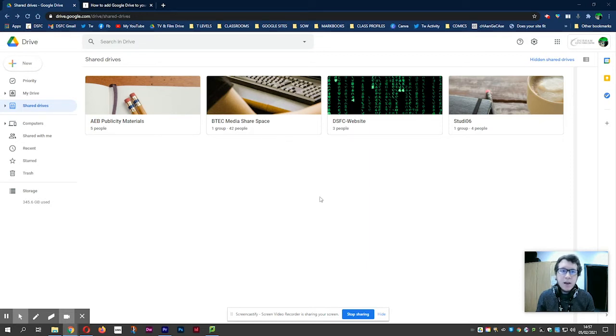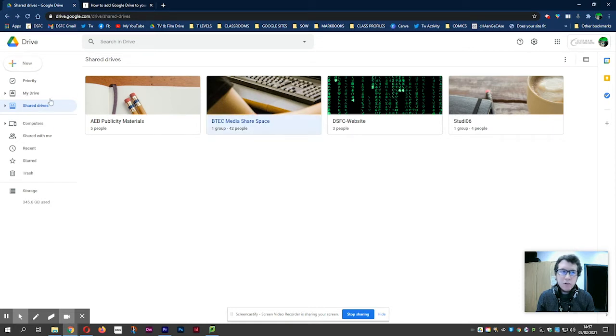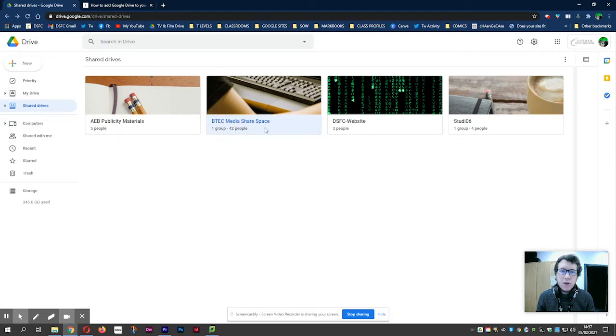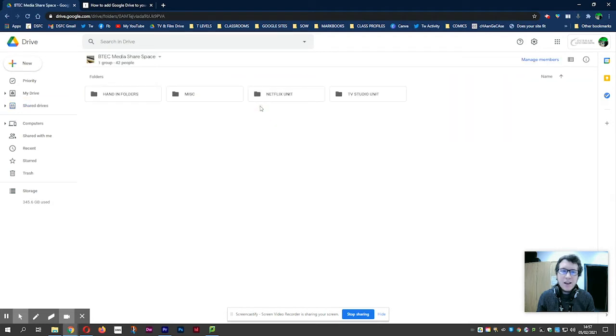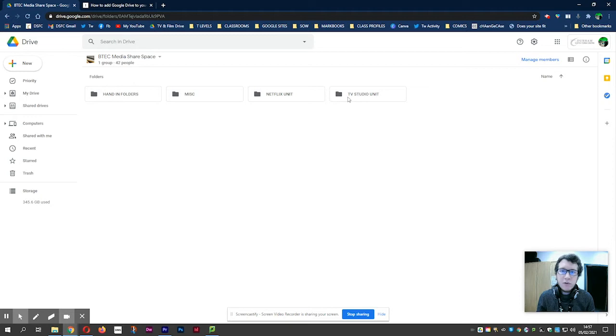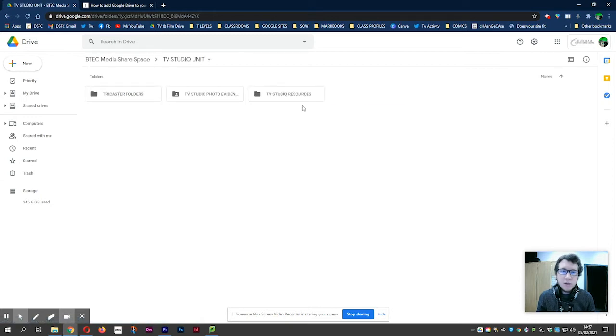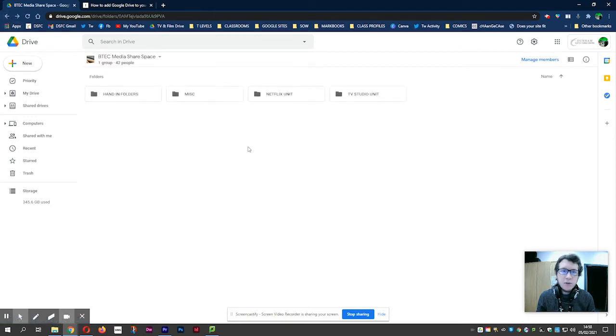In the Google Drive area in the browser, you already have access to, for example, your drive, anything that is shared with you, and shared drives. You might not have all three of these. You will have access to BTEC share space, and in there this is where we store various bits and pieces that perhaps you've already accessed, for example the TriCaster folders in the TV studio unit.